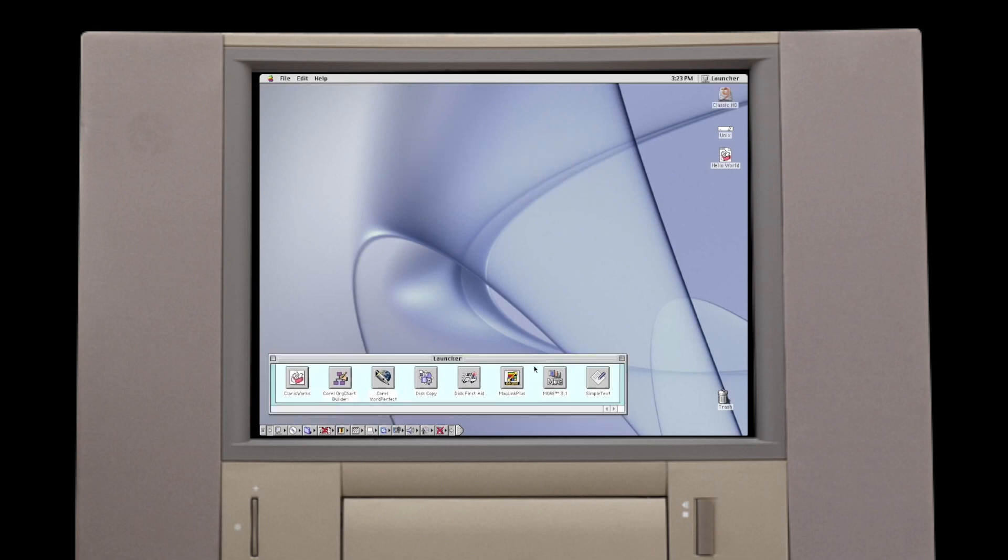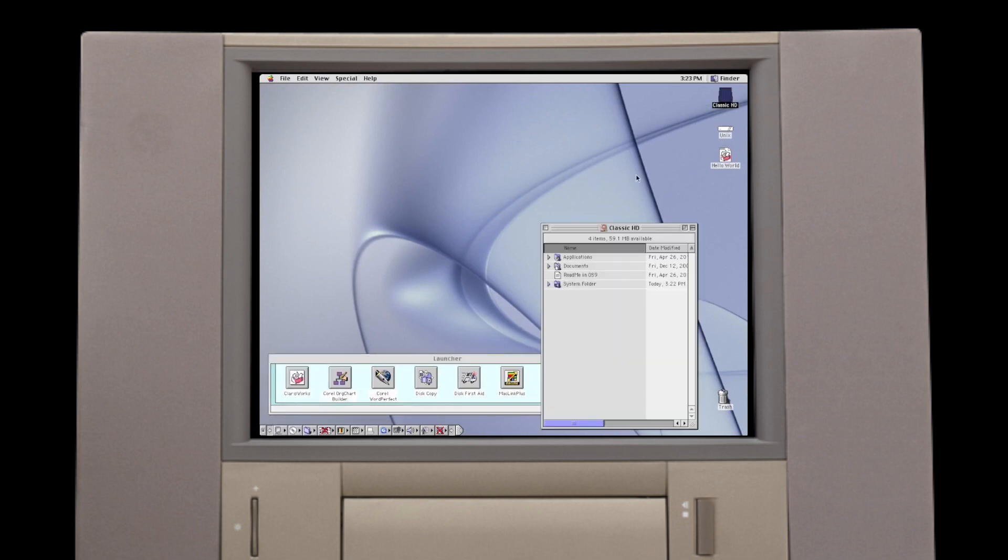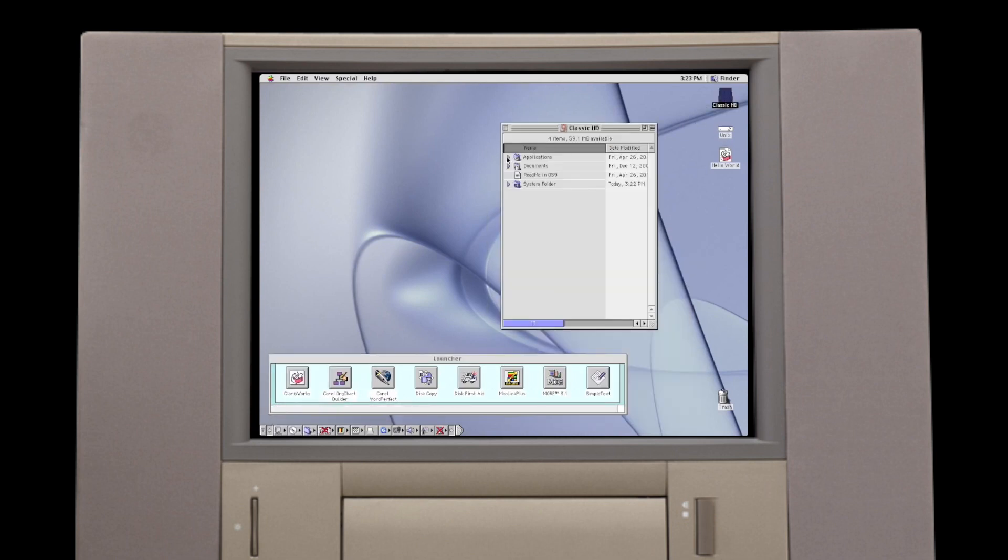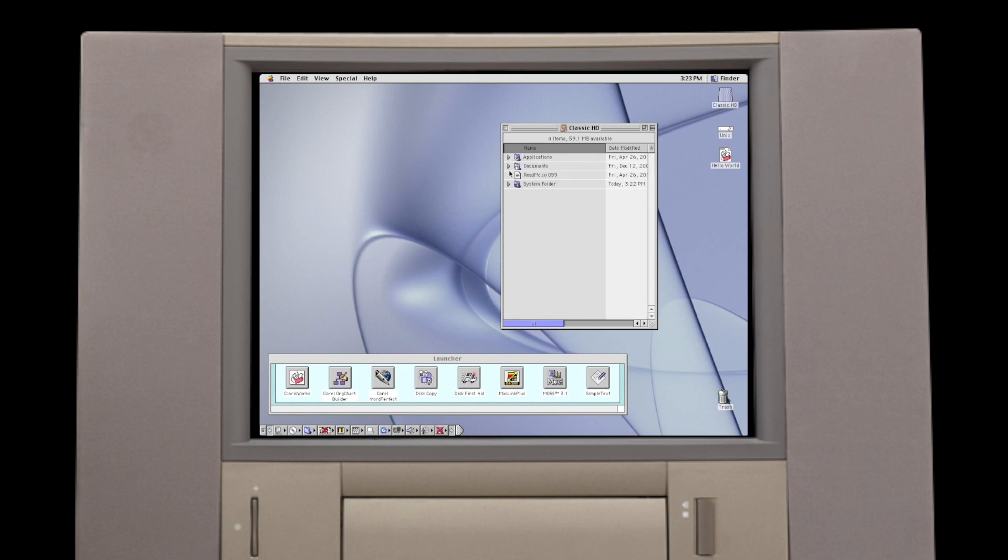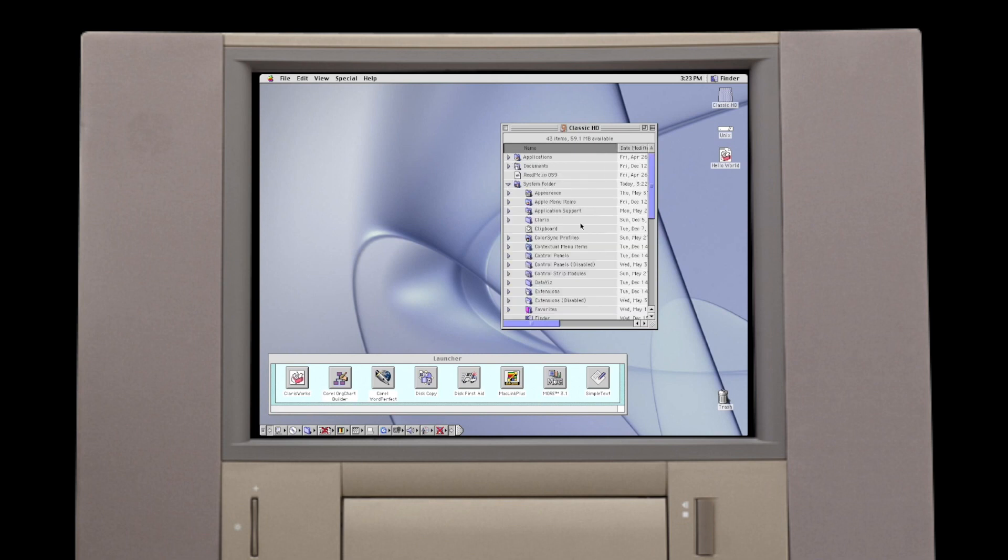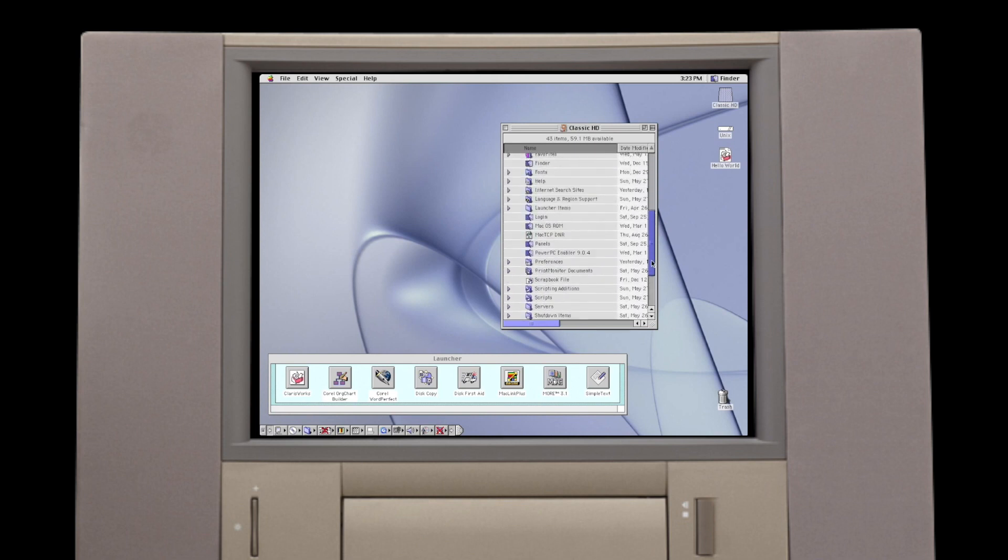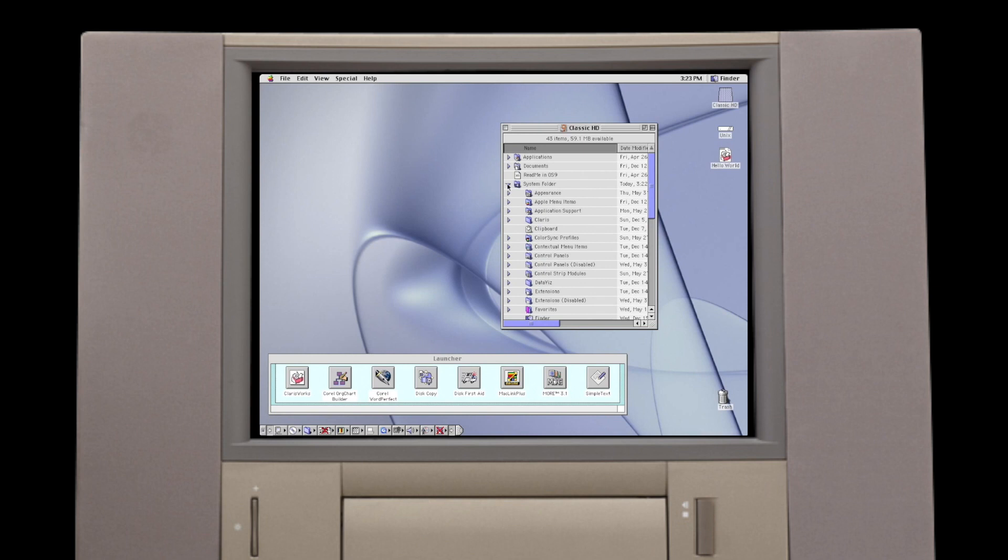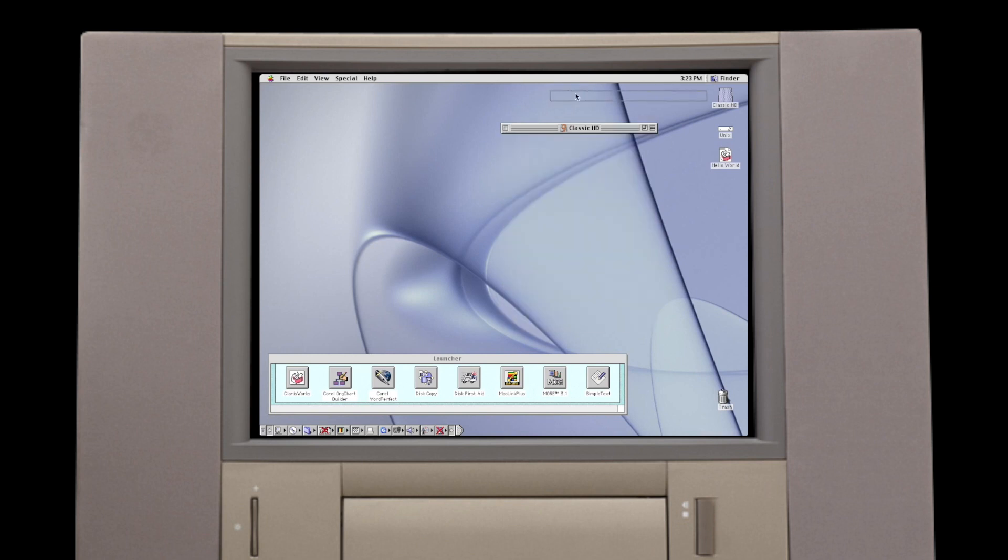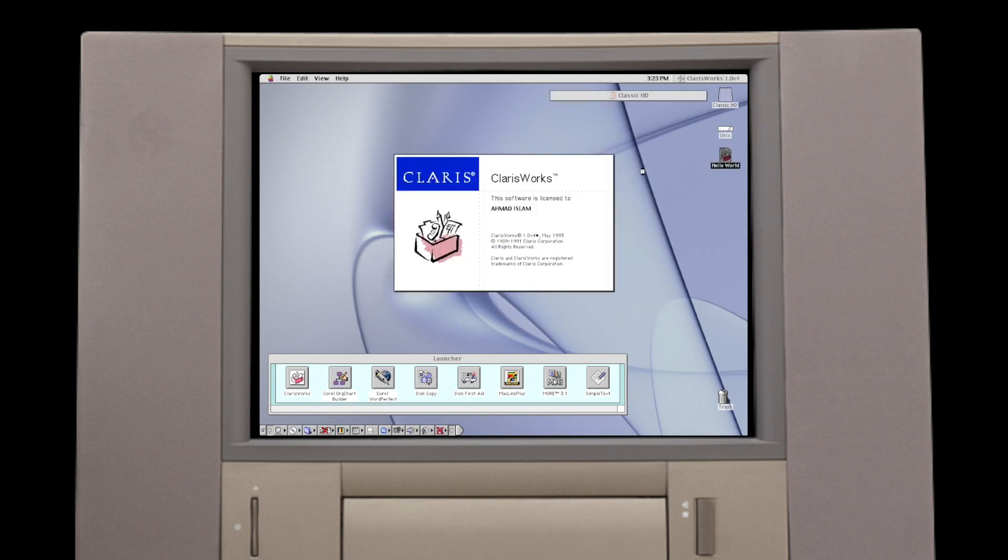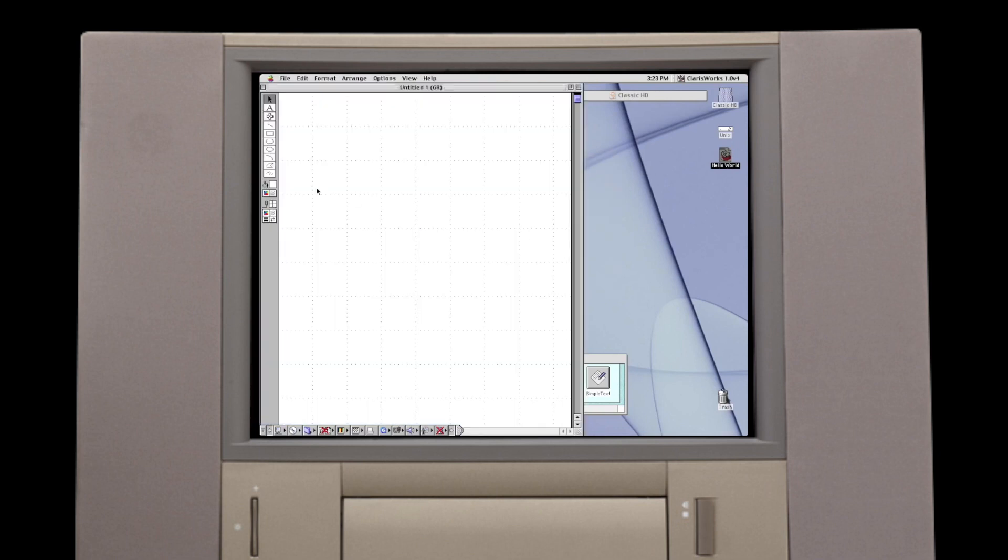Although it wasn't a true multi-user operating system, Mac OS 9 did allow multiple desktop users to have their own data and system settings. An improved Sherlock search engine added several new search plugins, and Mac OS 9 also provided improved memory implementation and management.